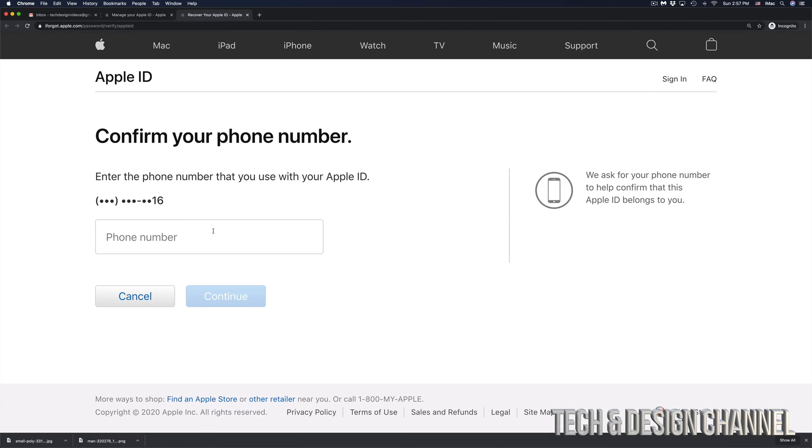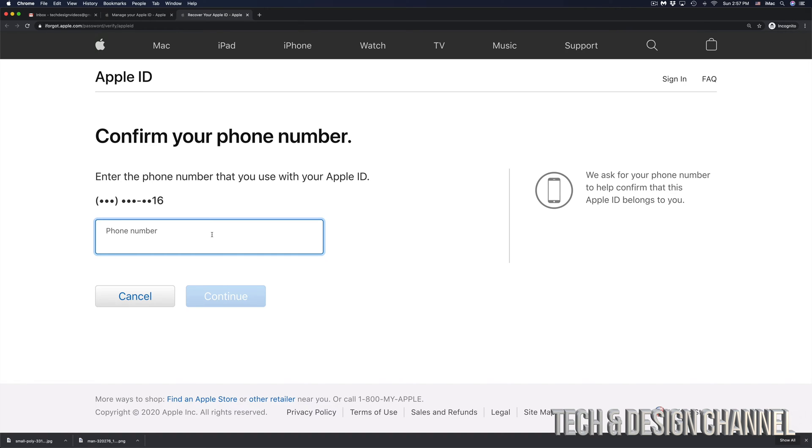Click on continue. Right here is where you have to confirm your phone number - the phone number you entered when you activated your Apple ID. At this point, just put in that phone number. It's going to be different for everybody. This is the phone number that I have.